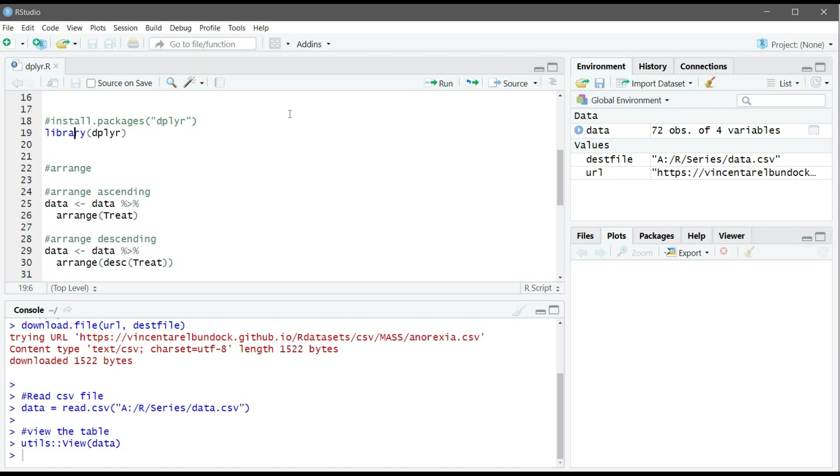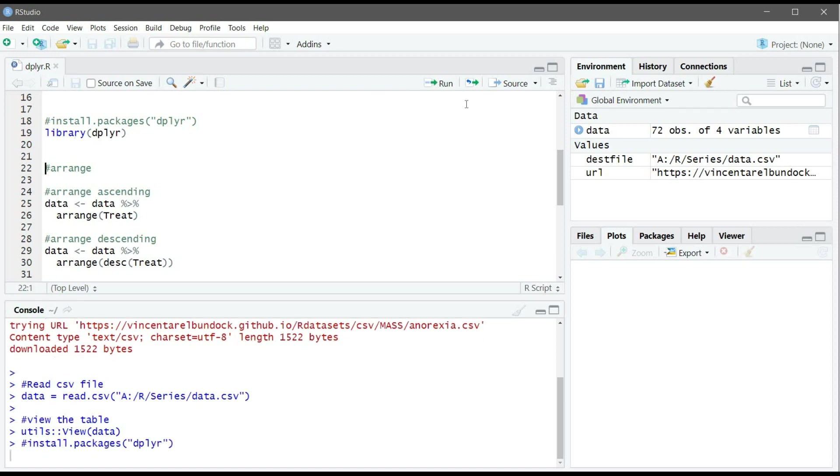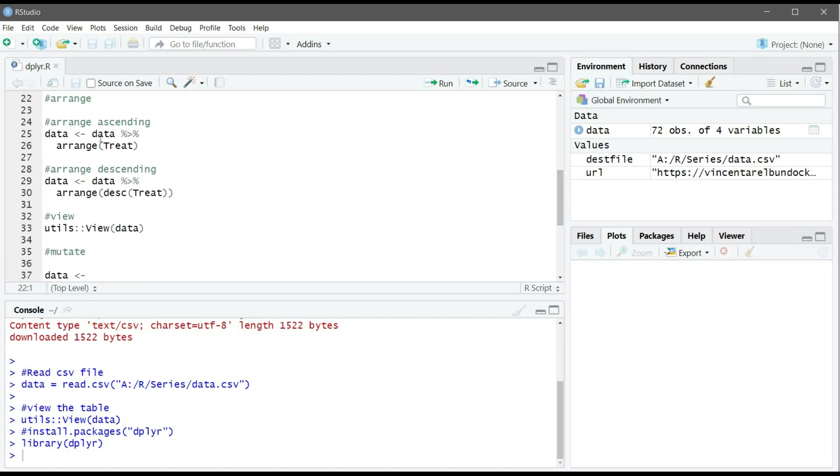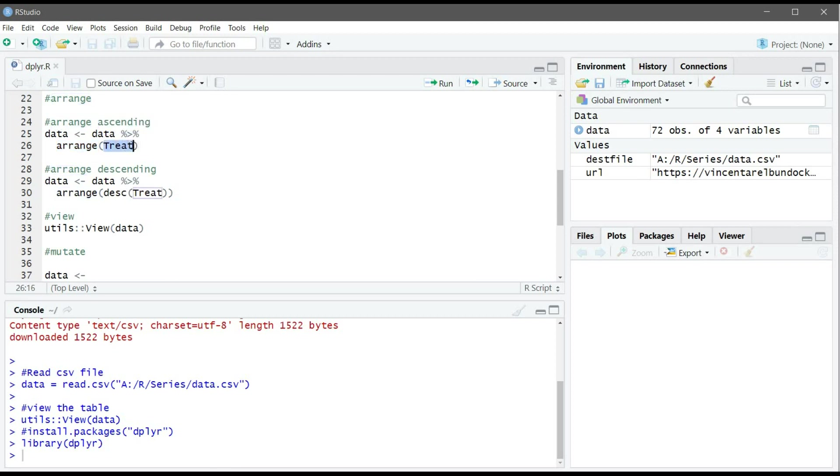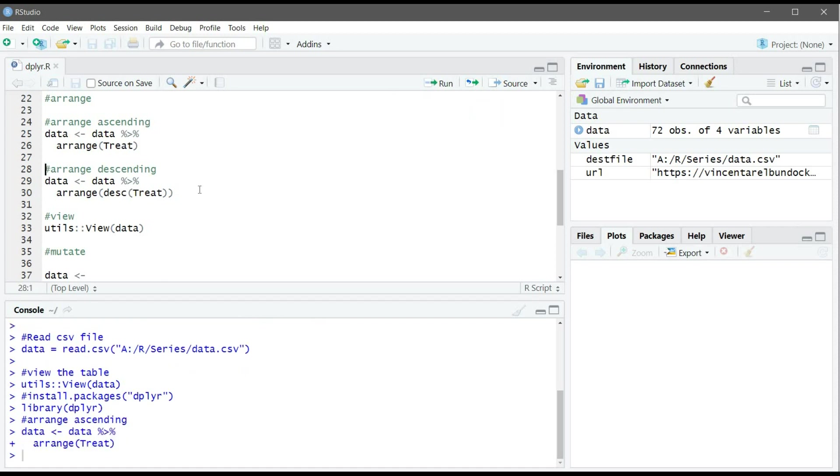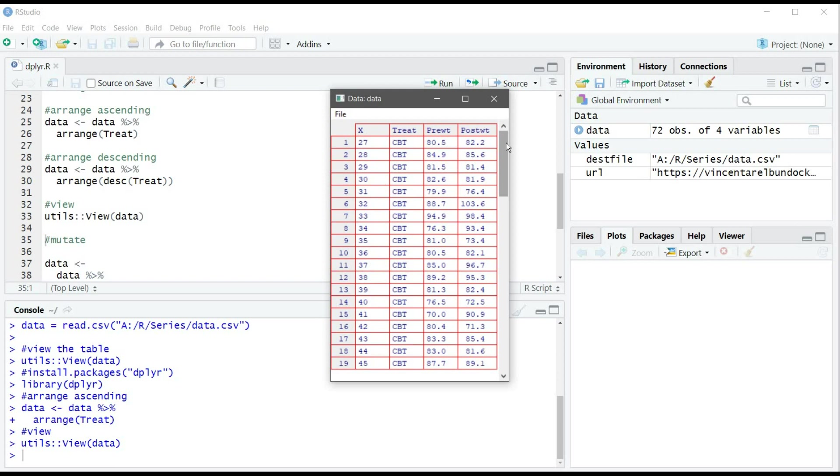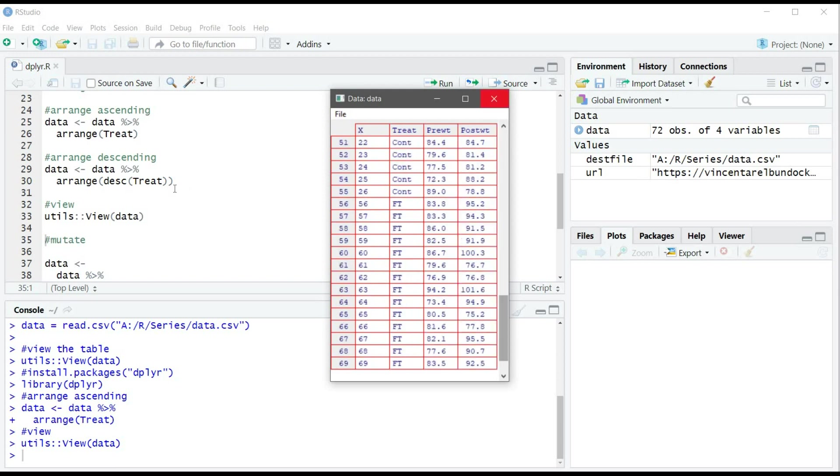Here what we are saying to R is: take data, which is our table, and then arrange the table according to the treat column, and then assign it to data. It's a very good habit to reassign the data because sometimes, for example in mutate, if you change something and you don't reassign it, your data will not be saved. Let's do it and let's view our data. Now it's ascending from A to Z.